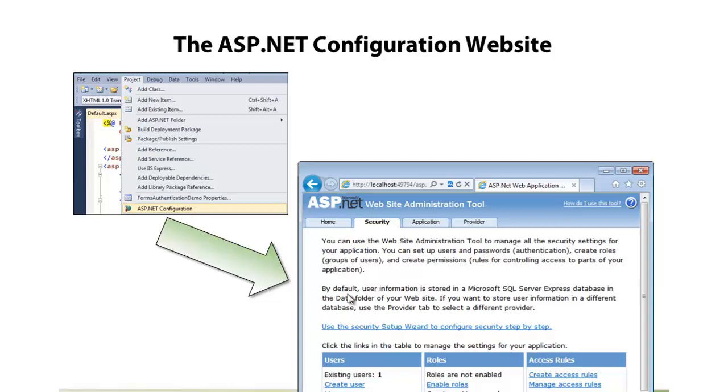Once you do that, this web application shown here will be displayed, and you can do several different things. You can set up SMTP servers, app settings, different types of providers your application may use, but we're going to focus on the security aspect.